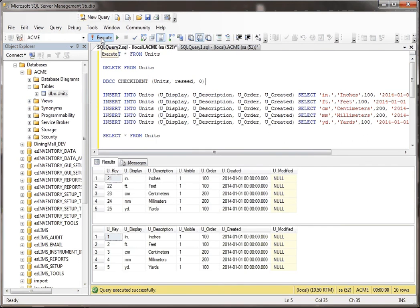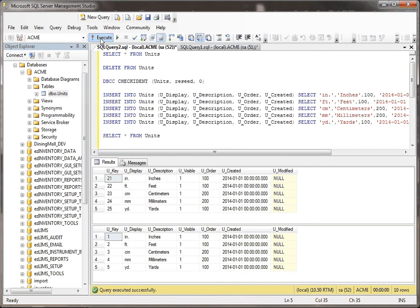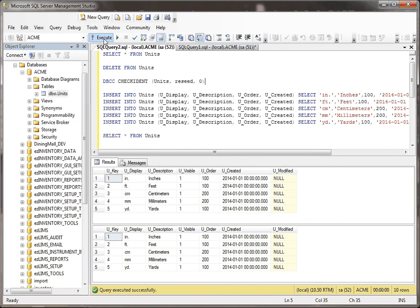I do all this stuff, everything's the same as last time, except that here it is, 21 to 25, I deleted everything, but look, now the keys go back from one to five. Because I did the CheckIdent, and I reseeded it back to zero. So now I could just do this all day long, it's going to say one to five, one to five, one to five.